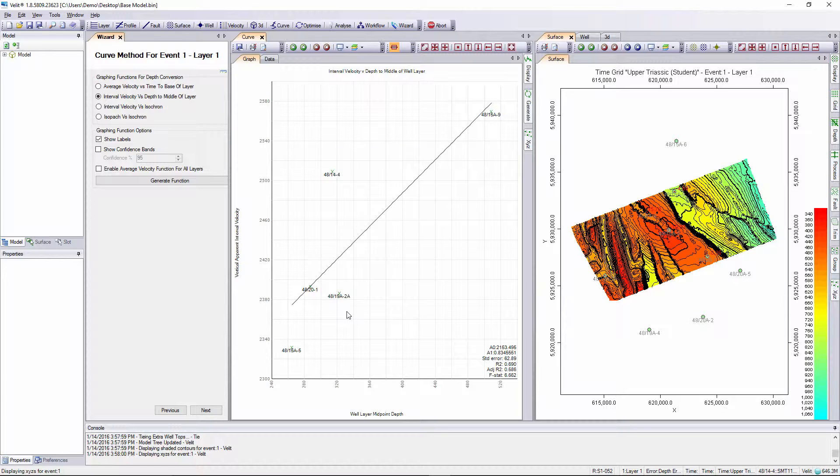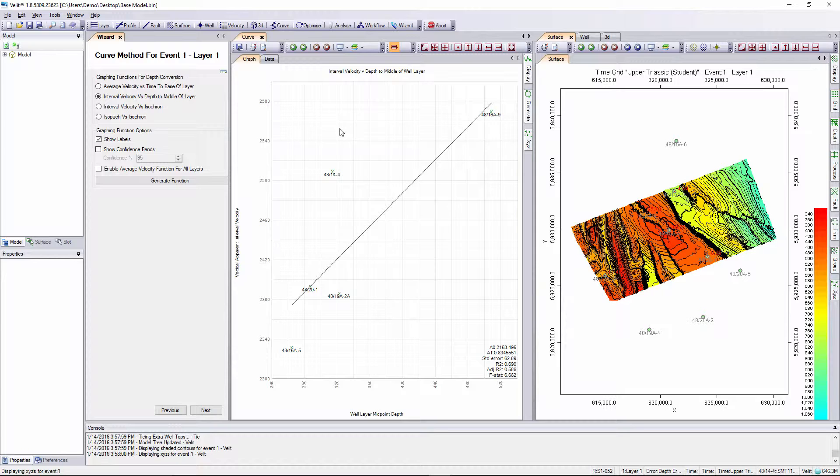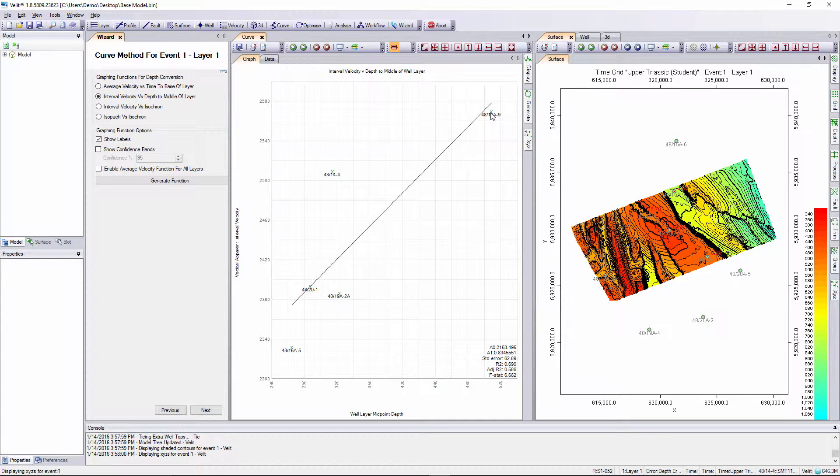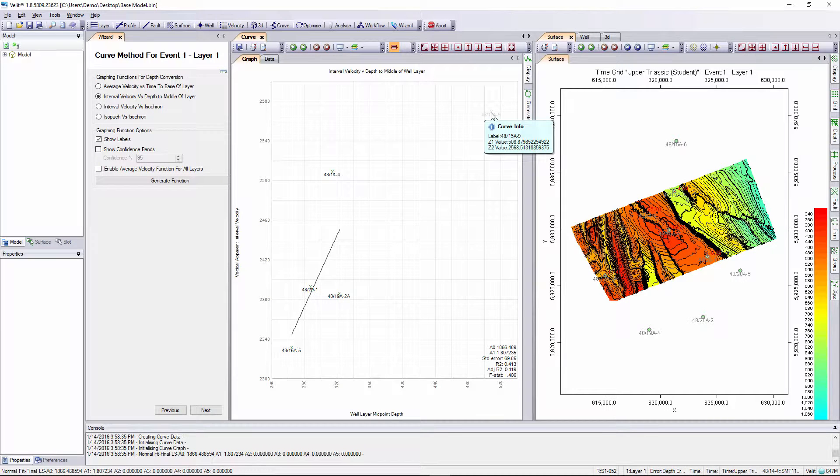Let's review this curve display. It's clear that well 4815A9 has a much deeper midpoint depth with higher interval velocity than the other wells. If this is incorrect we can click on the well to deselect it. I can simply left click on that sample to deselect it.